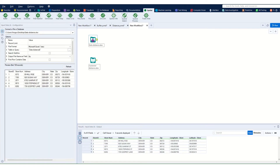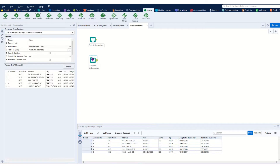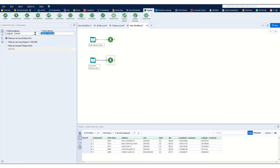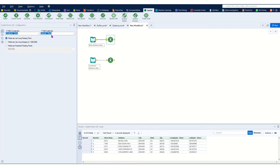We have two datasets here: the store ID and the customer ID, with some points we want to calculate the distance between — each store to each customer. First we want to create points. We only have the longitude and latitude for our IDs, so we want to create centroids in order to conduct further analysis using the spatial tools within Alteryx.